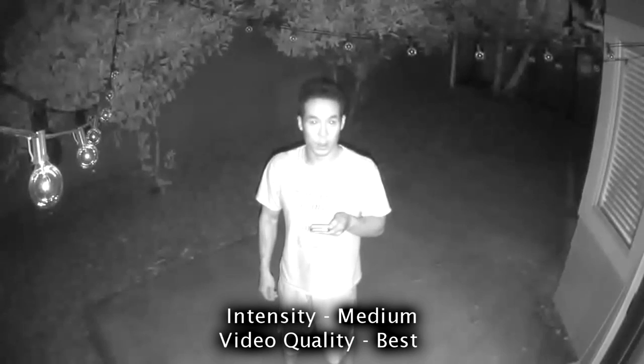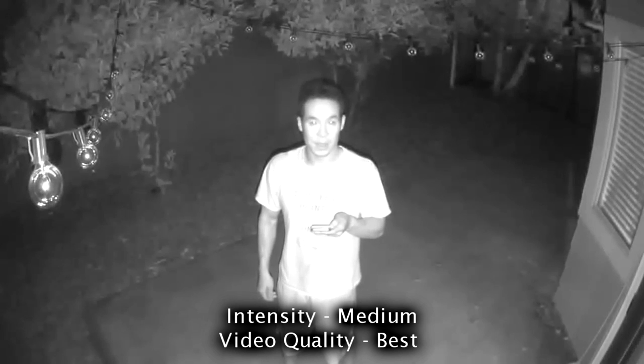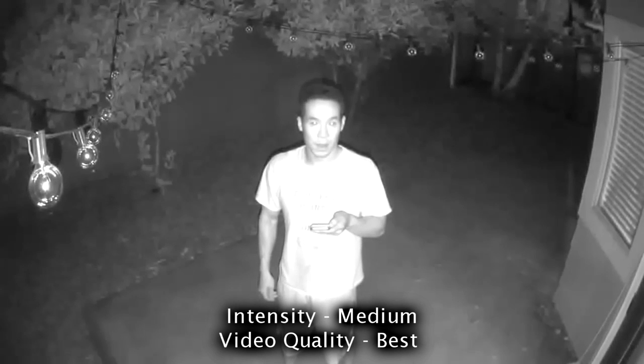It's twilight, intensity is on high, video quality is on best.